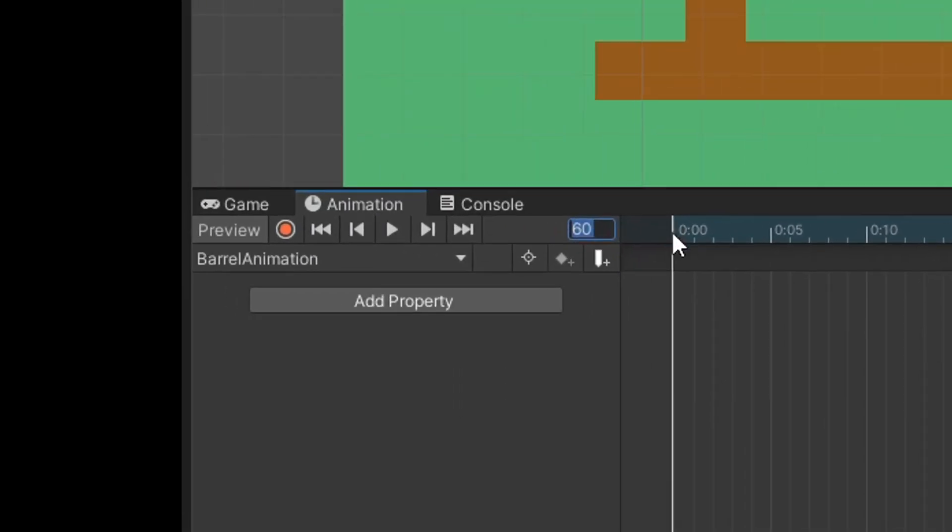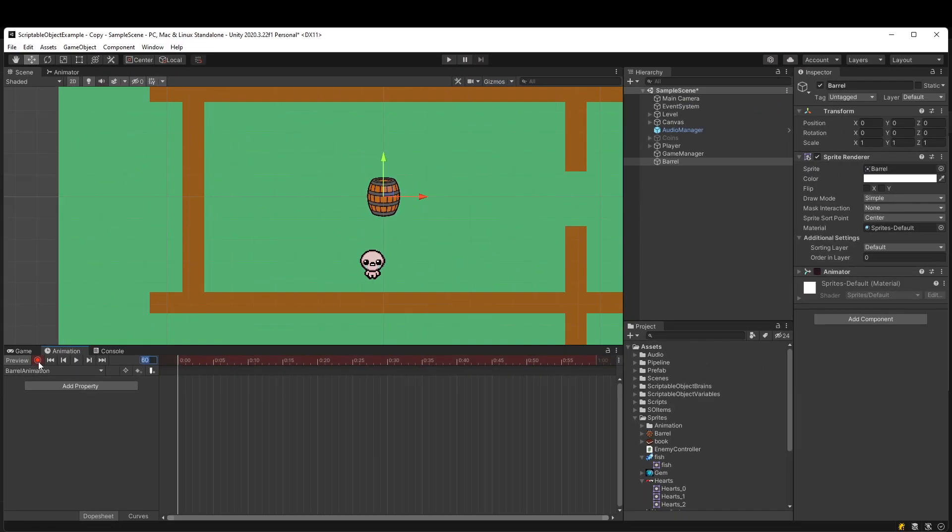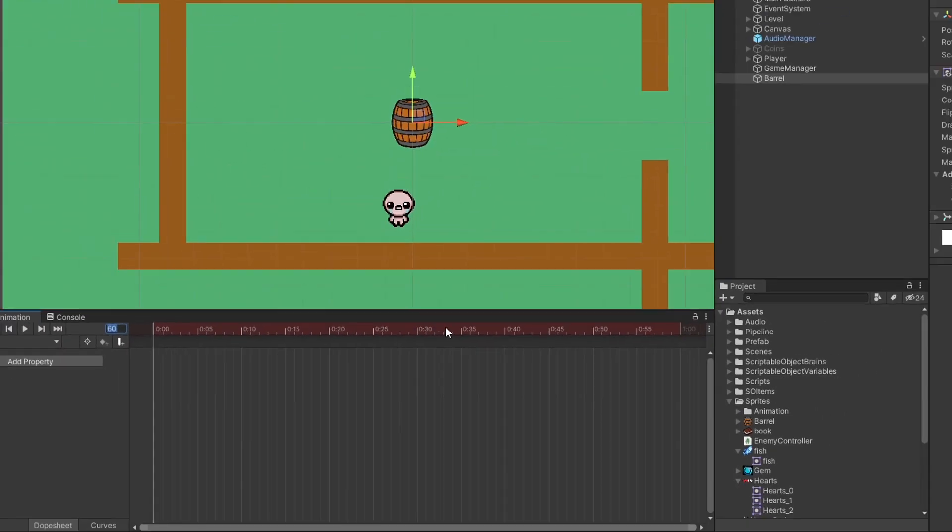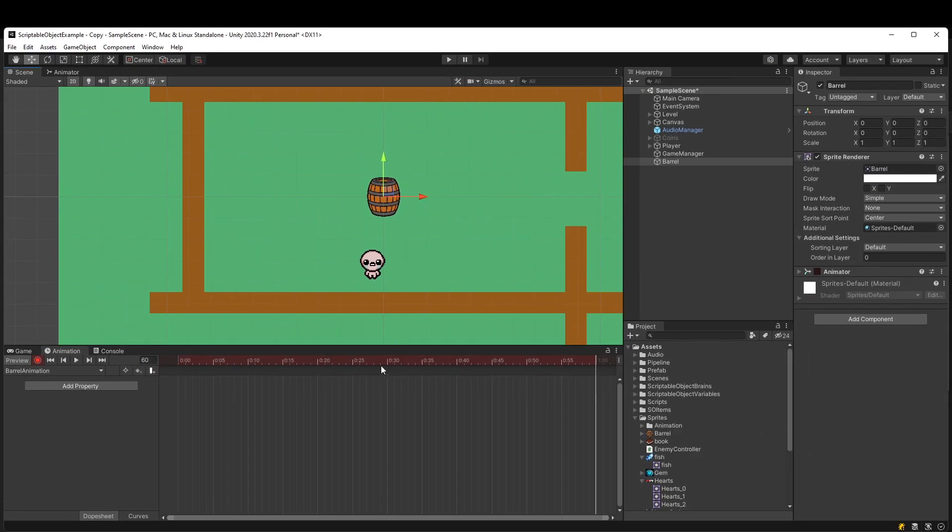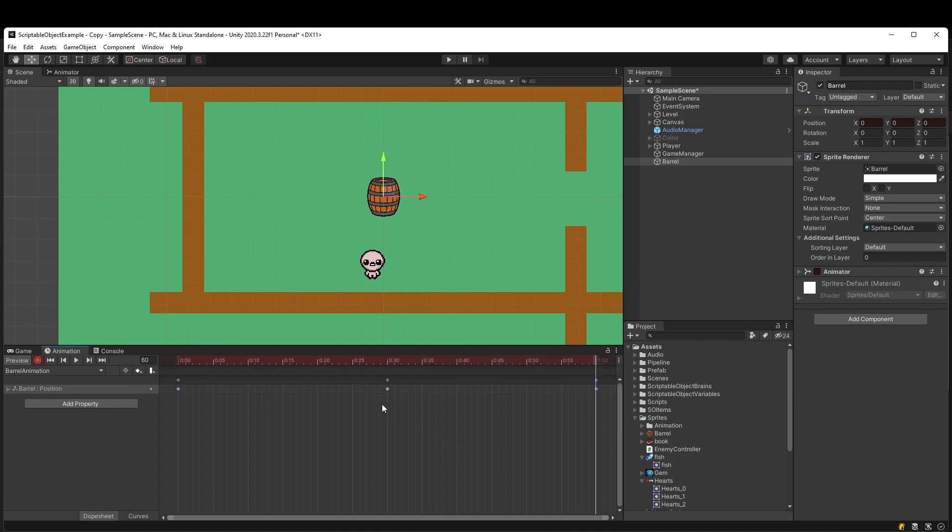I'll go back to zero and hit this red record button. You'll notice it looks like it's recording now with a red bar. I'm going to go halfway to say like 30 and drag up the barrel, and then I'm just going to copy-paste the starting position at this 60 frame mark and stop recording.